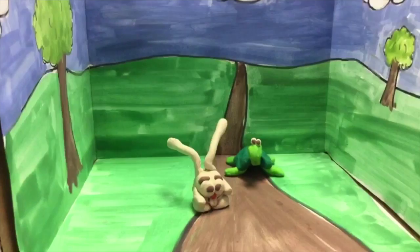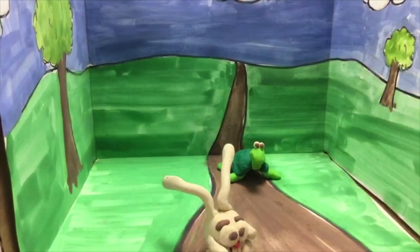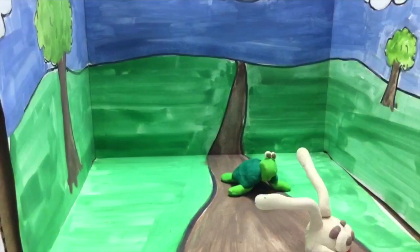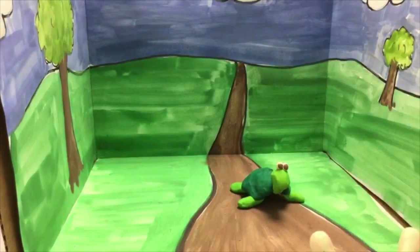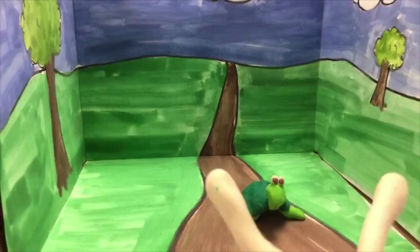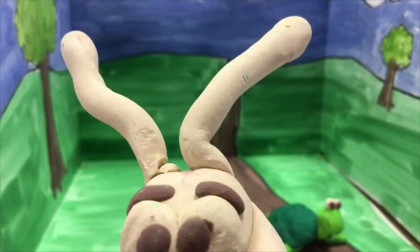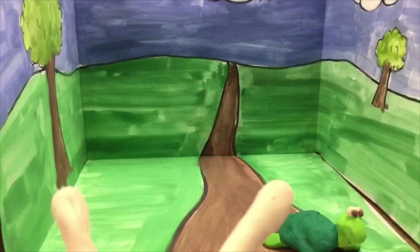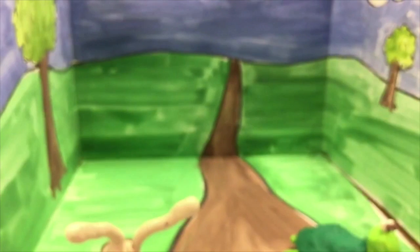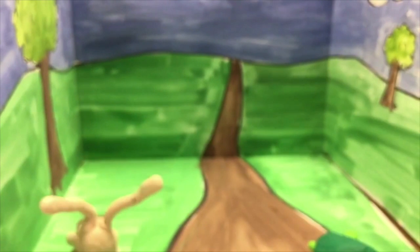On your marks, get set, go, and the rabbit raced off as fast as he could. He was so fast, way, way ahead of the tortoise.